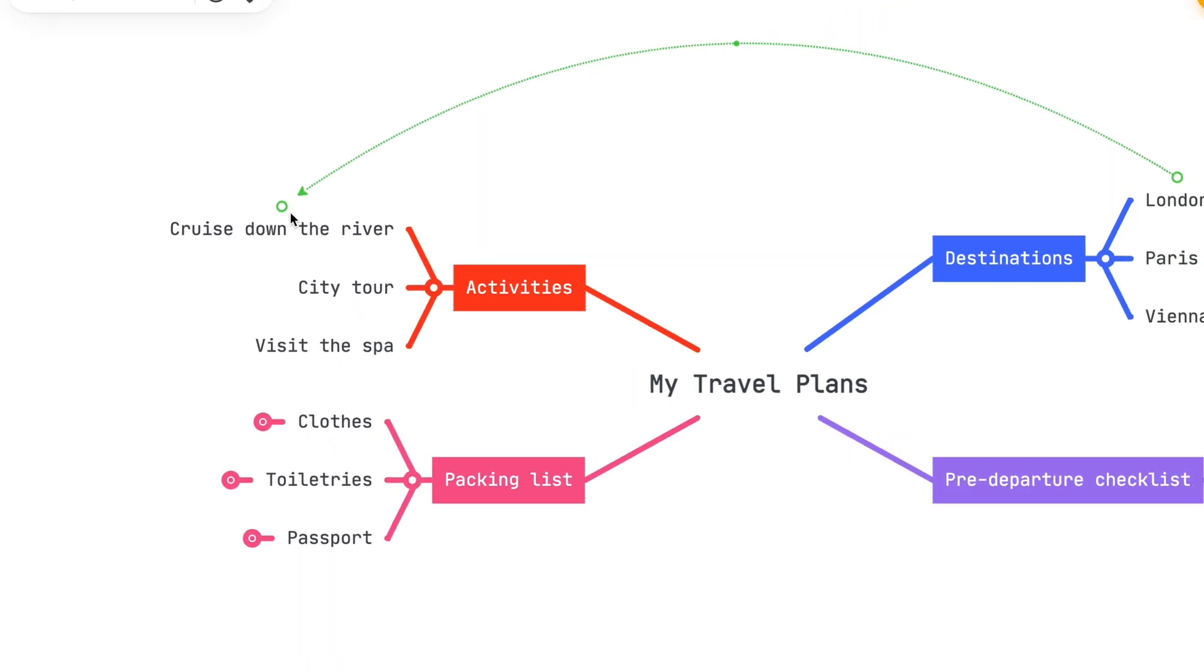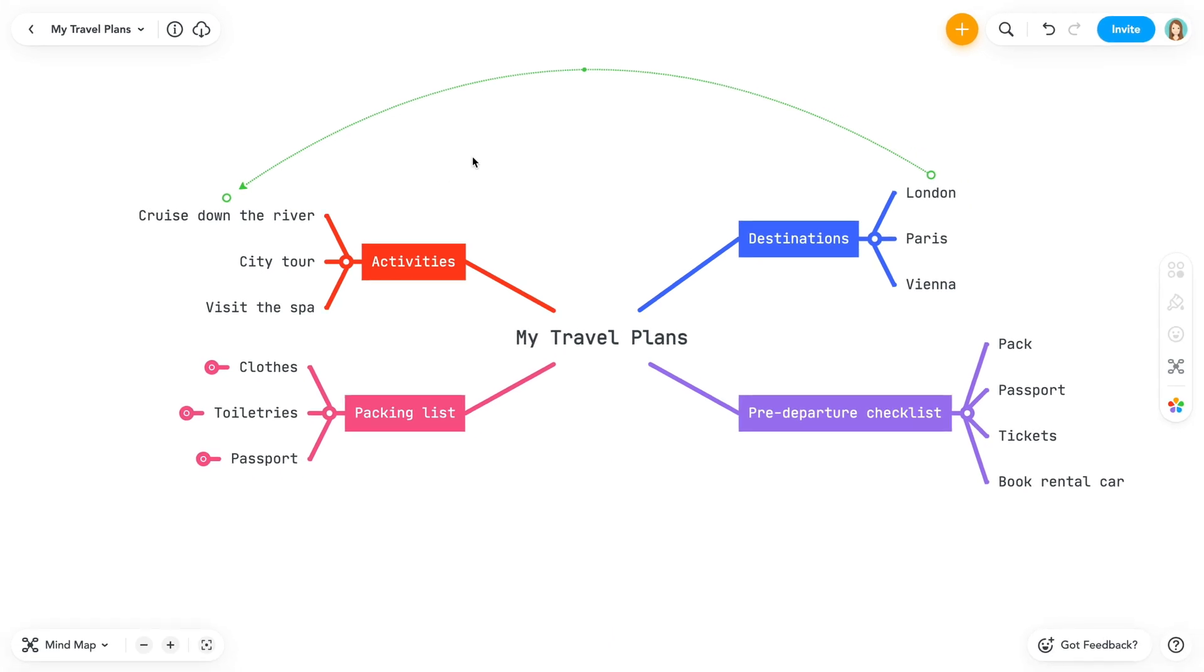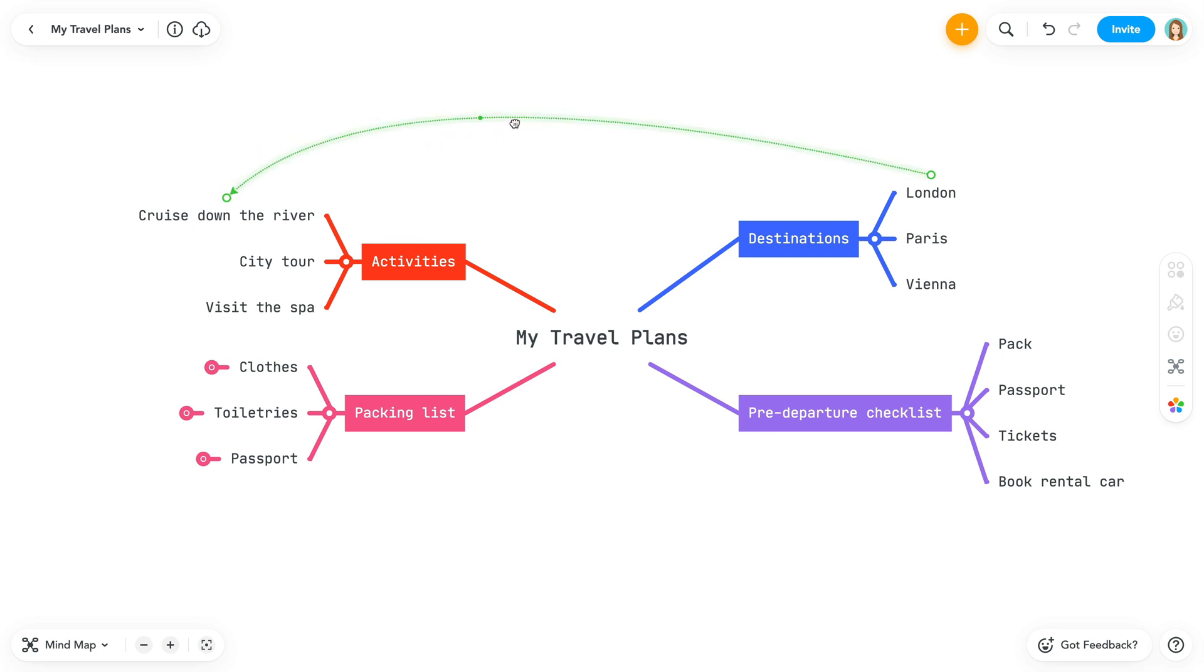Now you have two topics connected. You can move the angle of the connection line by clicking and holding the point in the middle of the line.